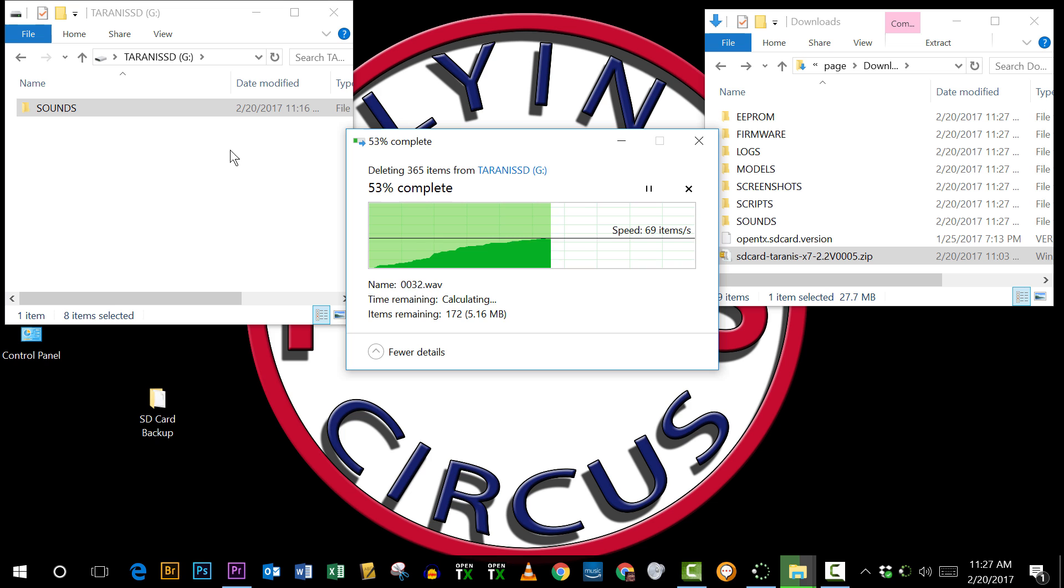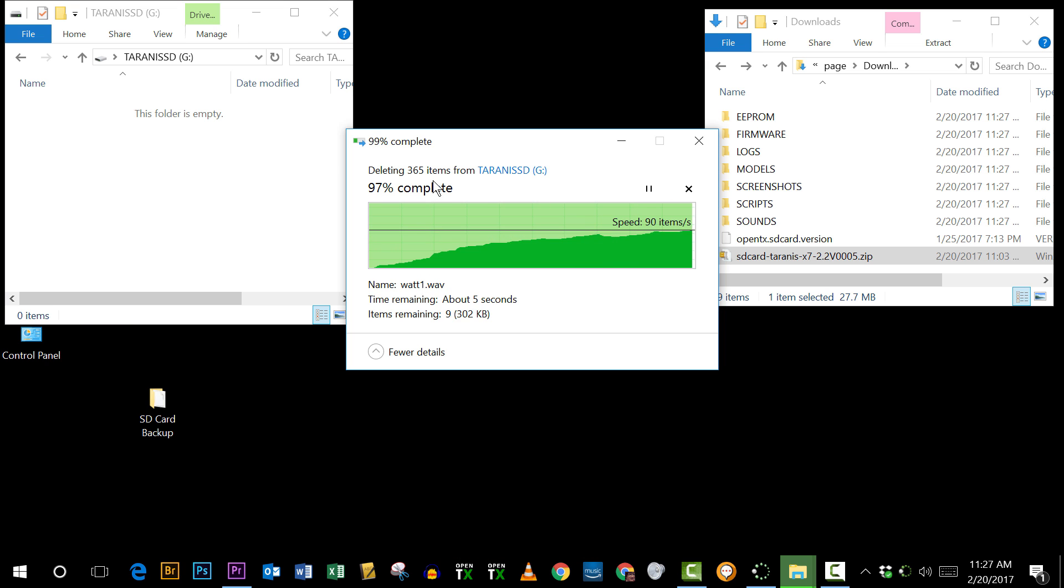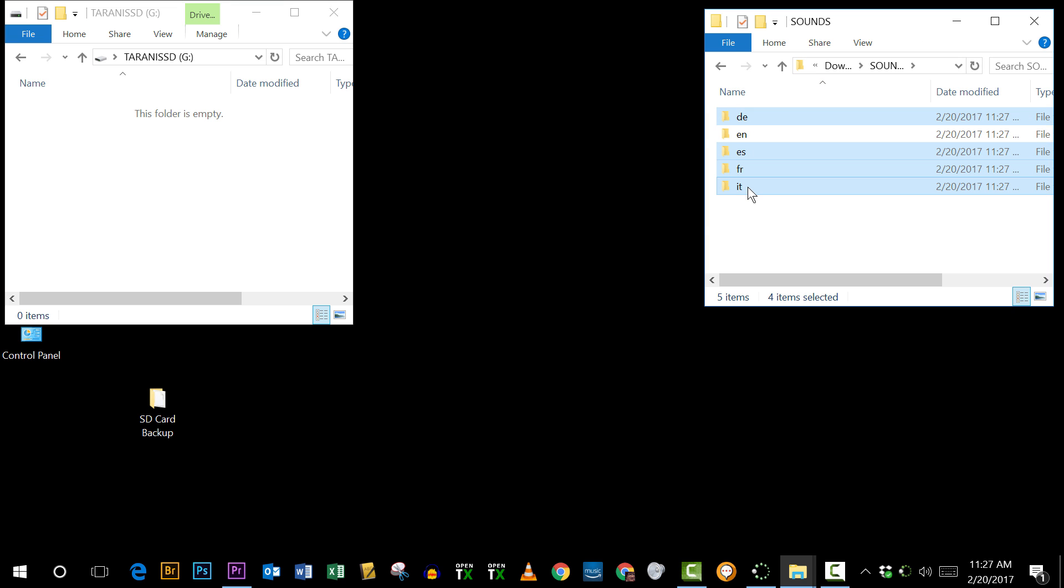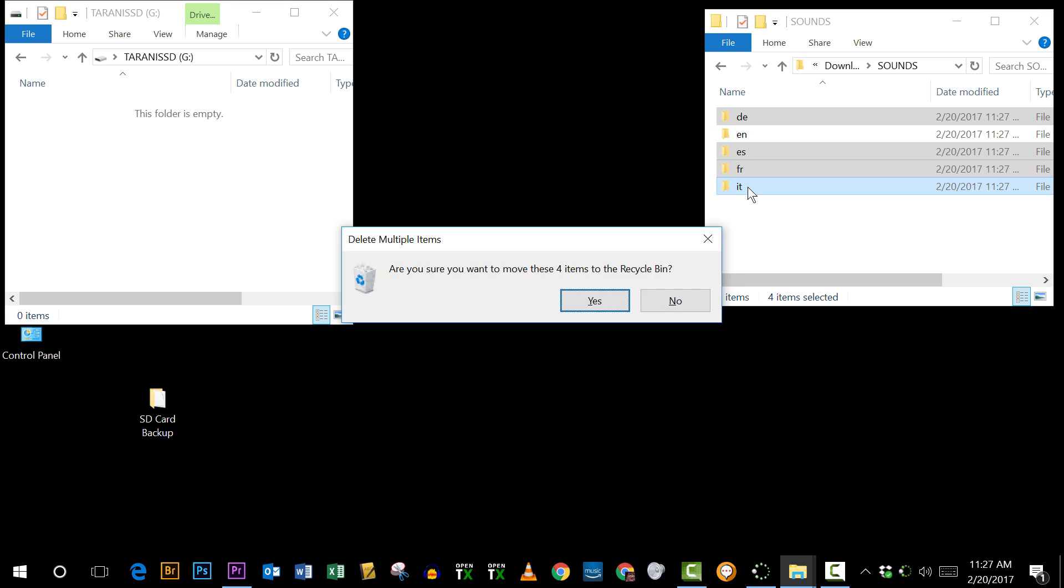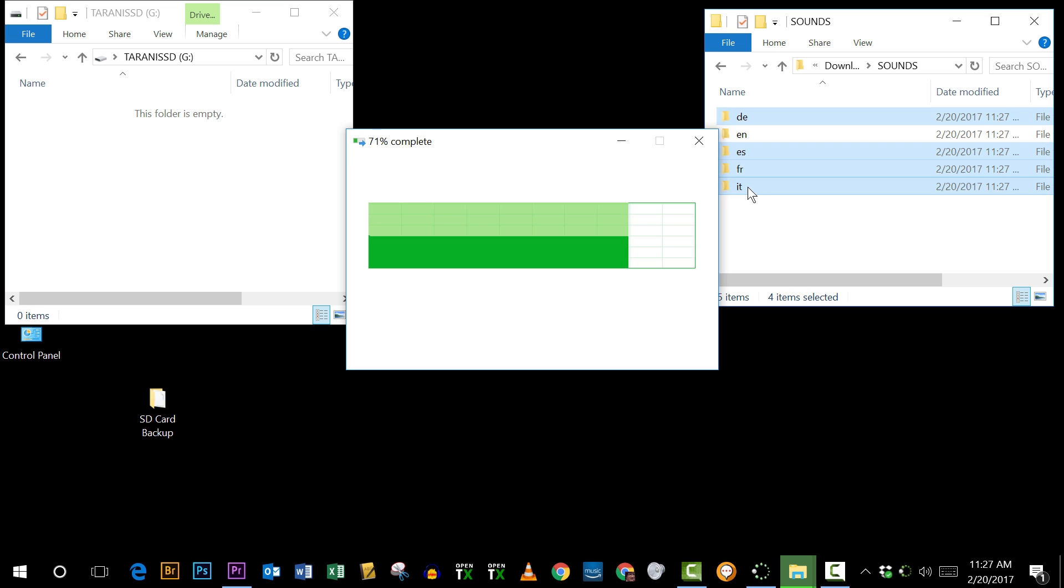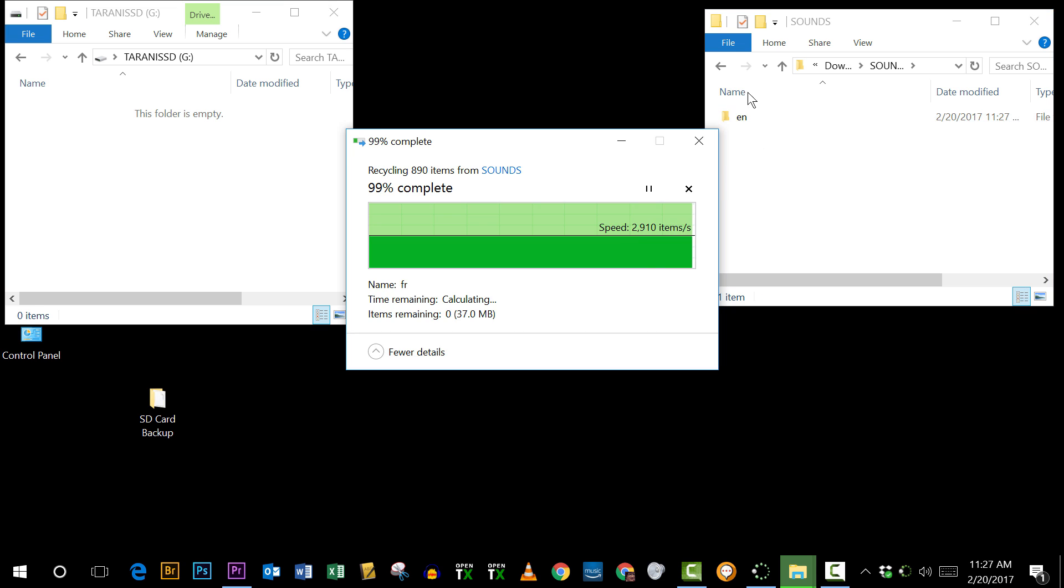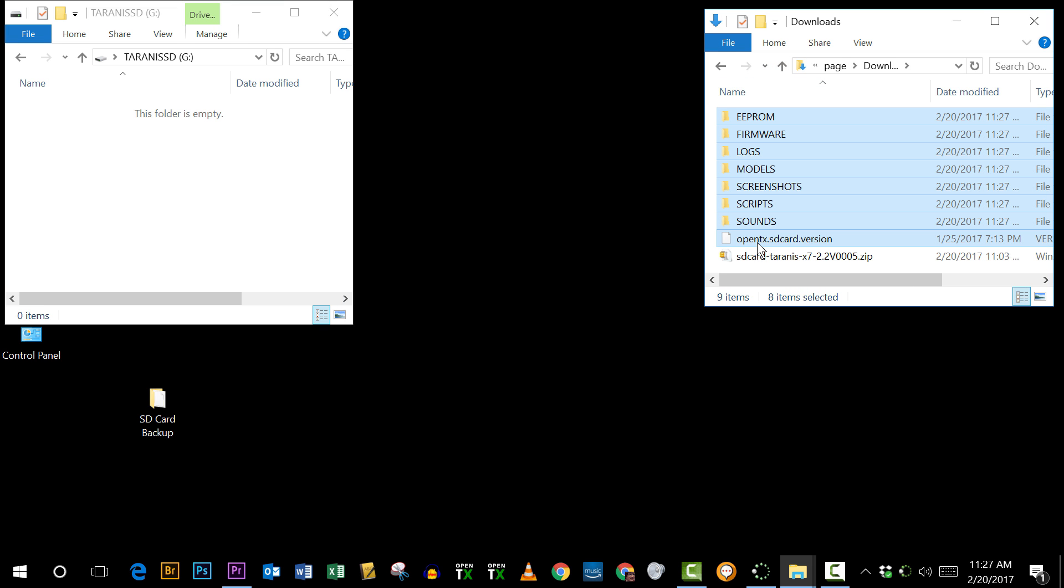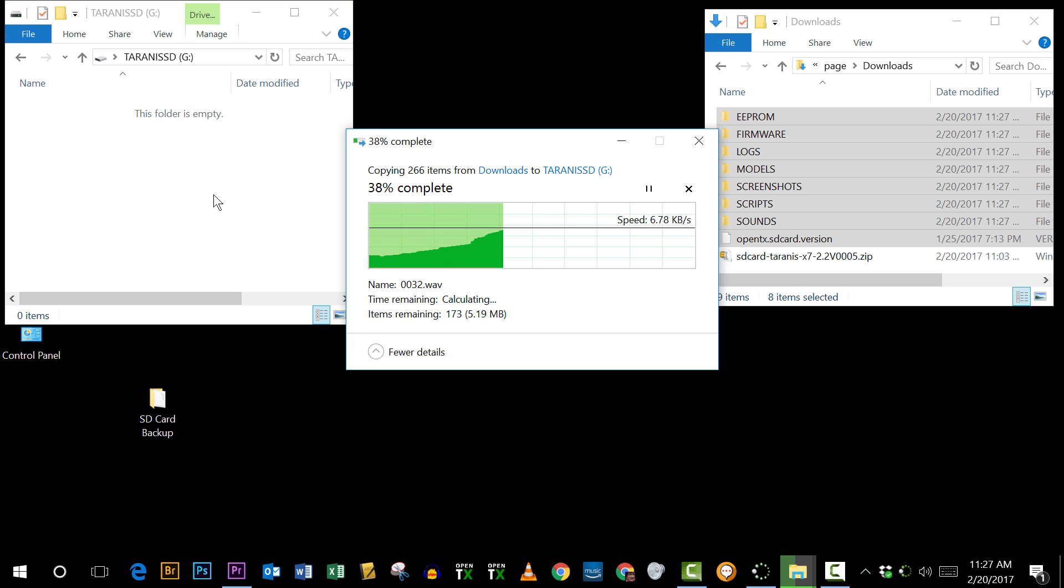I'm going to replace the contents of the SD card with those I just downloaded, but I don't need all of them. Specifically I'm an English speaker, so I don't need the German, Spanish, French, or Italian sounds. I can go ahead and delete those, and then I just select all of these, I don't need the zip file, and move over to my SD card.